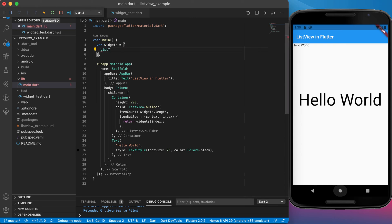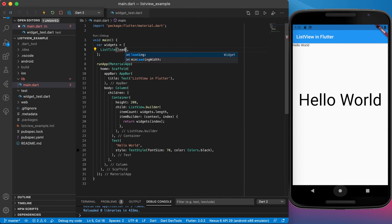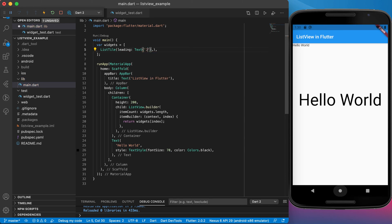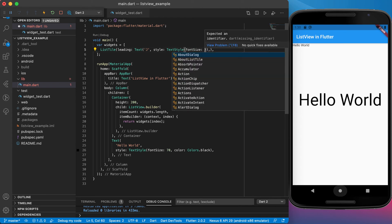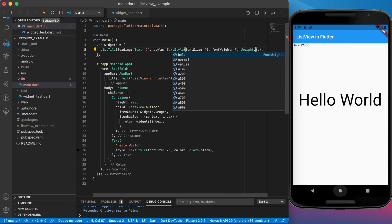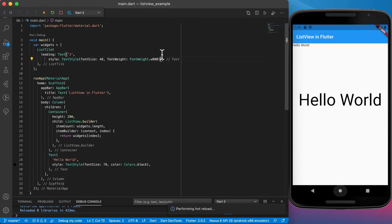Now let's look at the ListTile widget. Because the concept of a list tile is used so often, Flutter provides this class to help us. A ListTile supplies a leading widget, a title widget, a subtitle widget, and a trailing widget. For the leading widget, let's add a text widget showing 'J', styled with font size 40 and font weight w800.